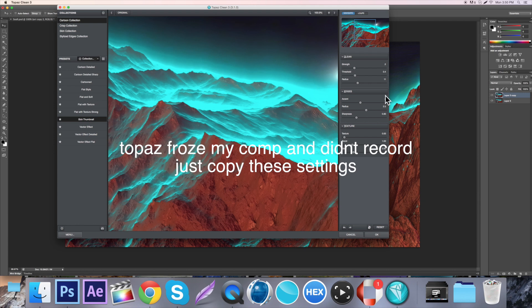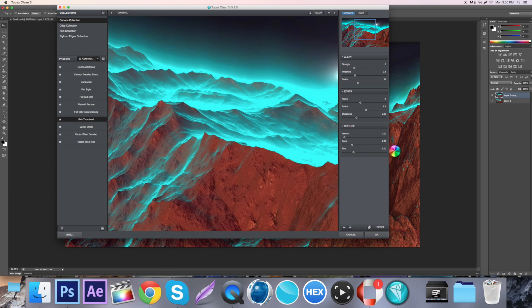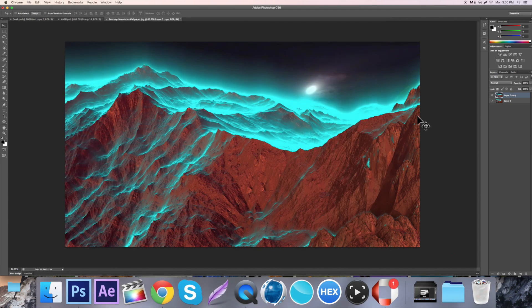Then in the Edges: Accent to 2, Radius to 2.5, Sharpness to 0.9, Texture to zero, Boost to 1, and the Size to 2. Then you just click OK, and you can save presets by the way.